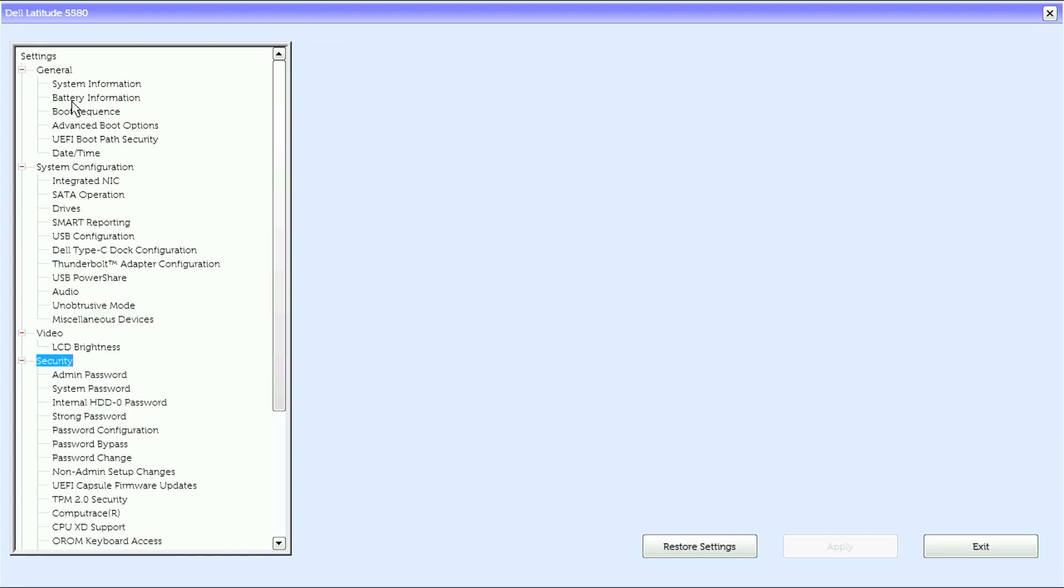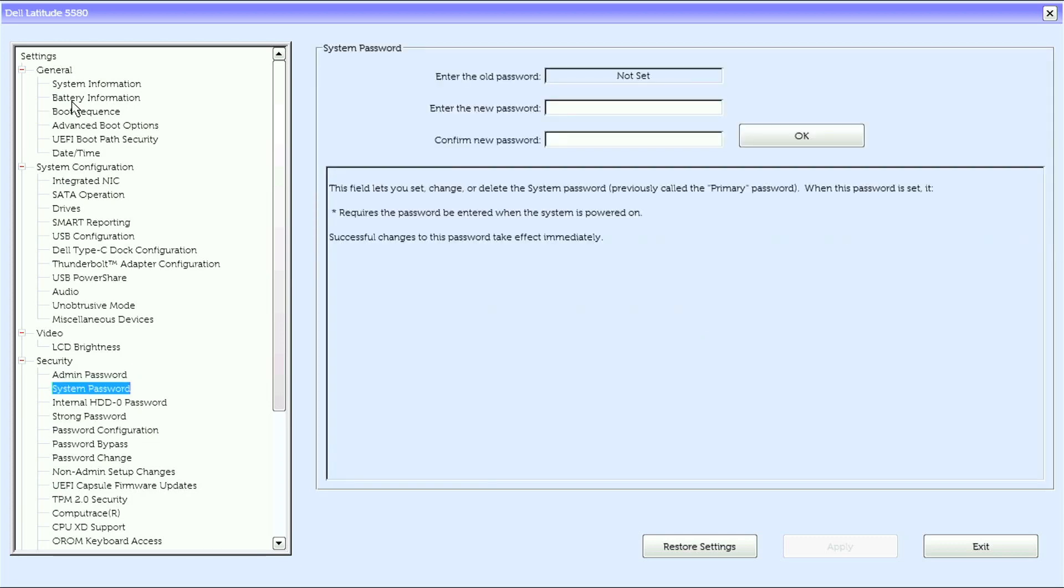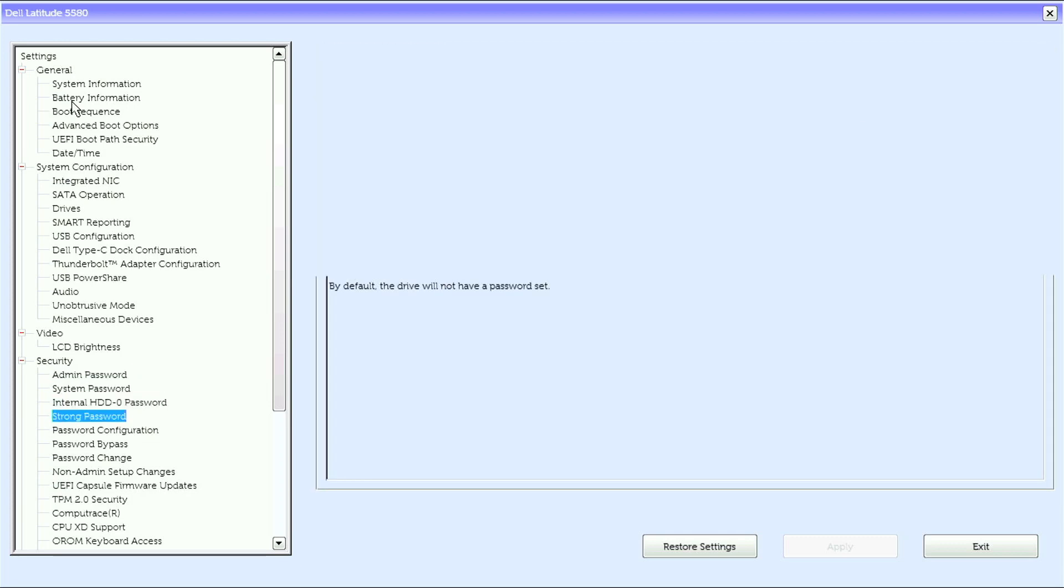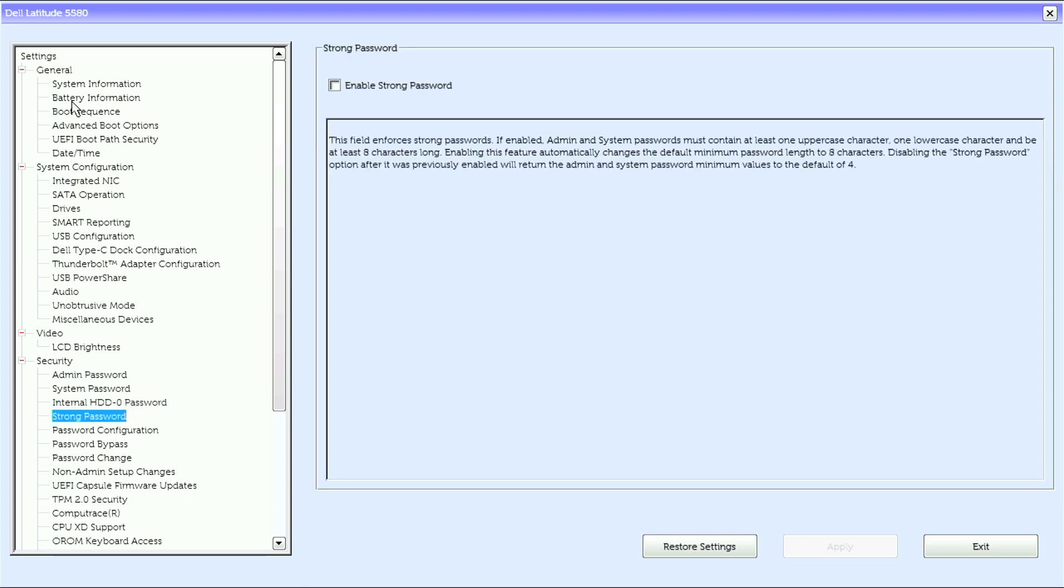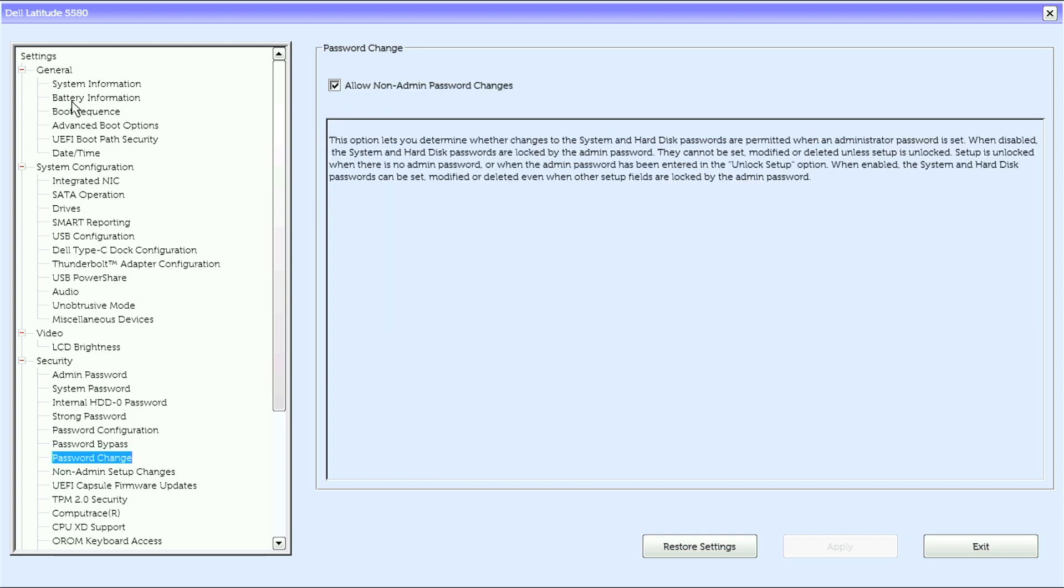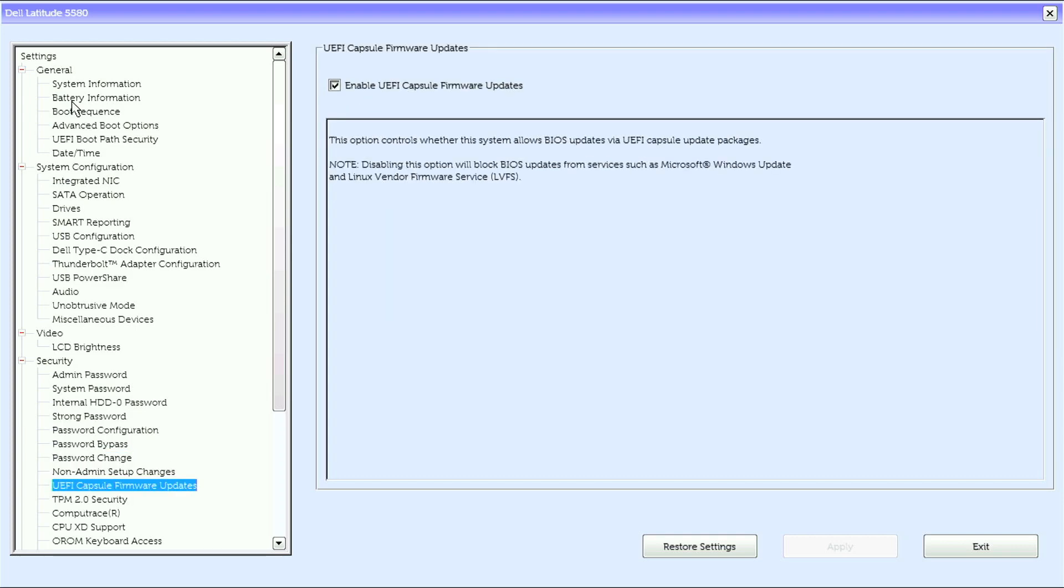Under security we have admin password, system password, internal HDD password, strong password, password configuration, password bypass, password change, non-admin setup changes, UEFI capsule firmware updates.